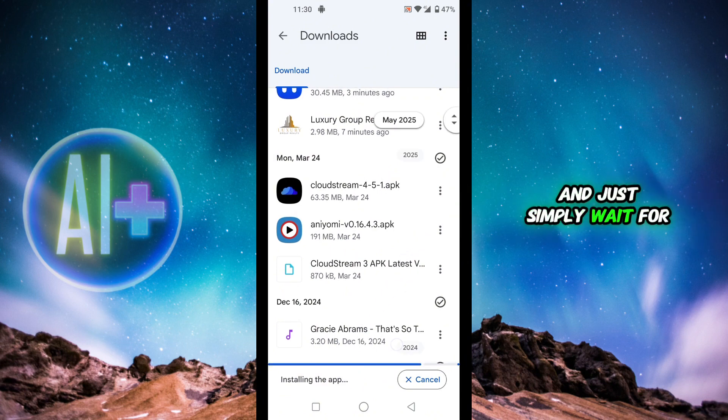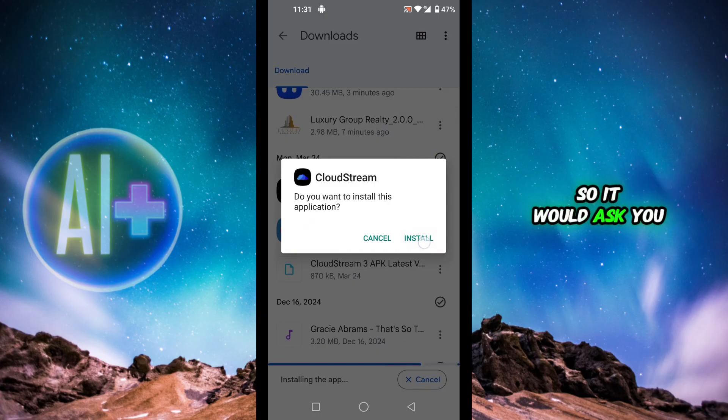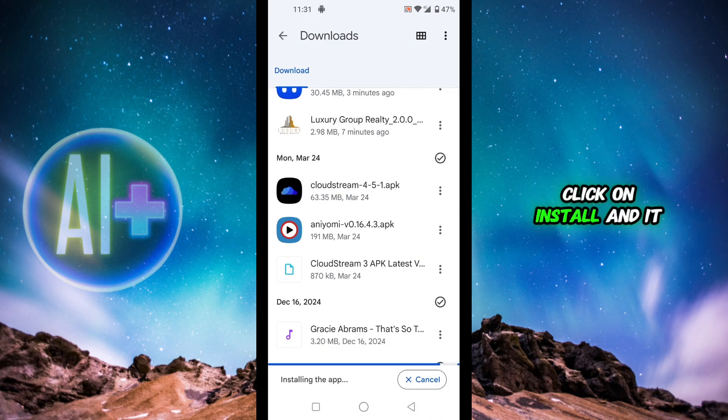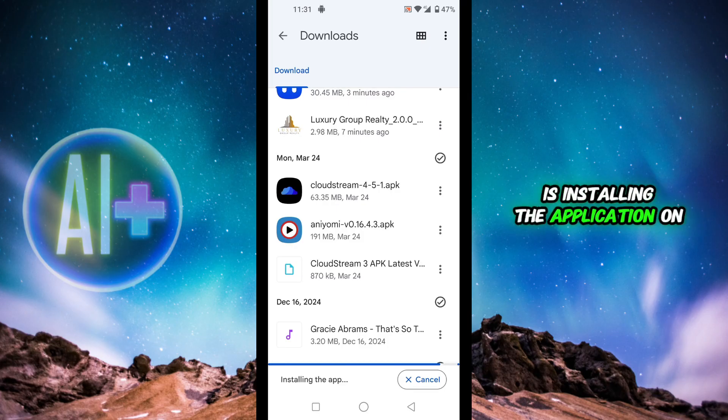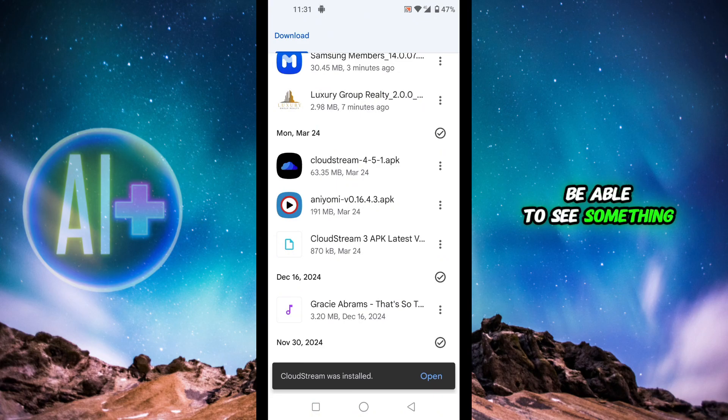Simply wait for the application to get installed. It will ask if you wish to install the application - click install and it is installing the application on your device. Once it's installed you'll be able to see something like this that says the application was installed.